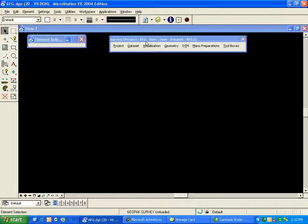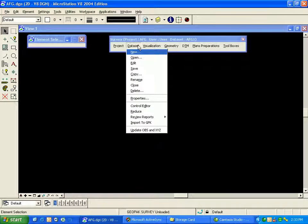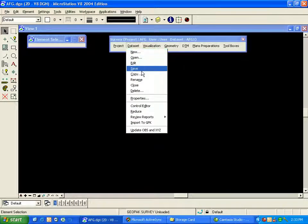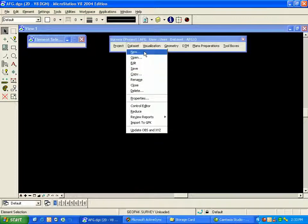The general workflow is followed from the data set menu. We have data set new, open, edit, save, copy, etc. The main workflow is data set new, which will import our data file.